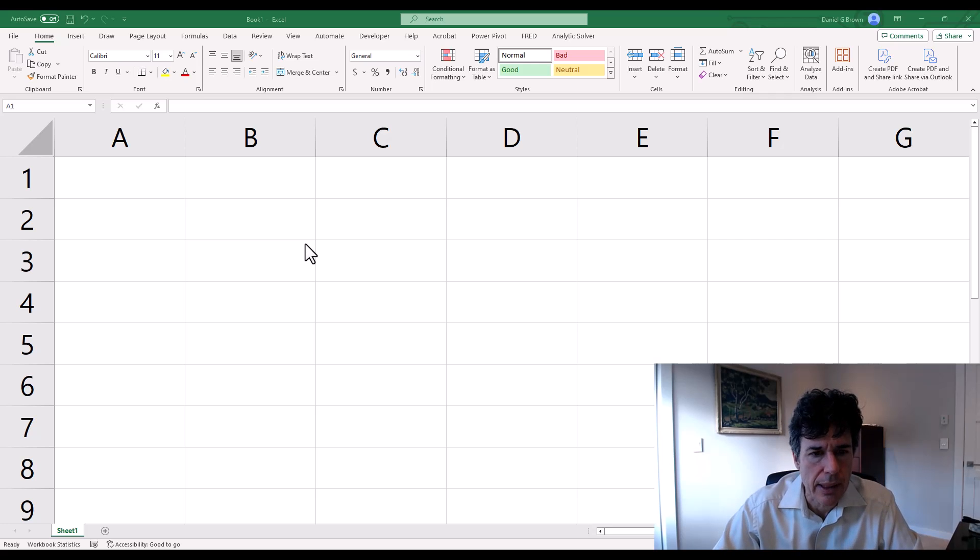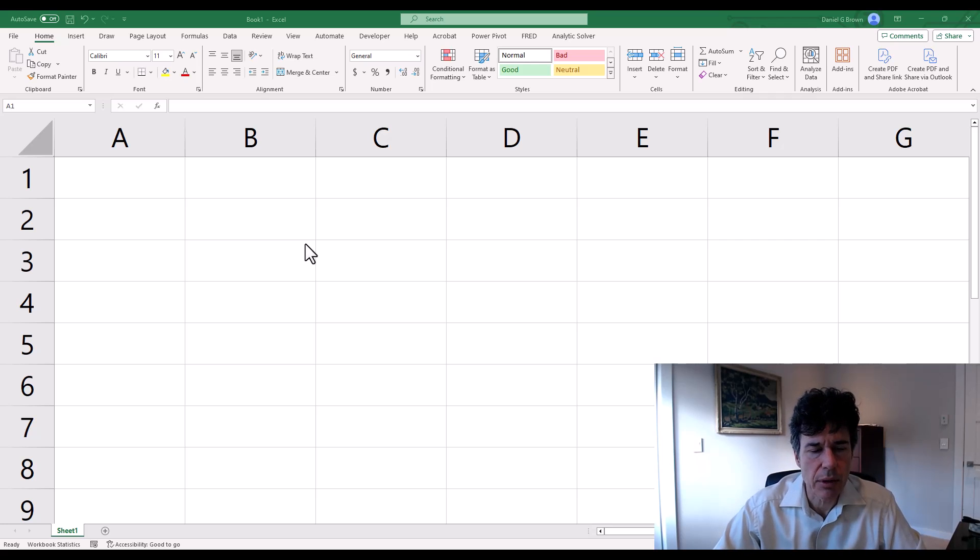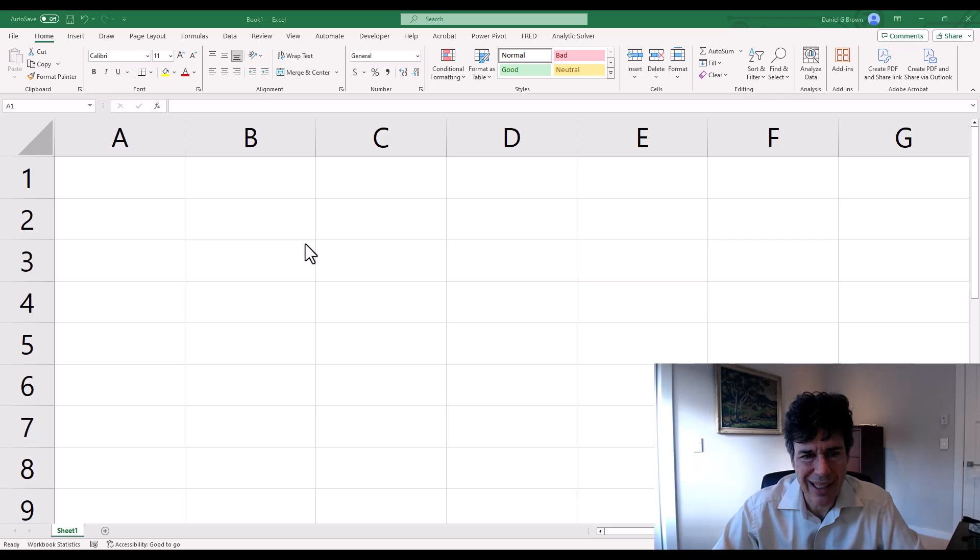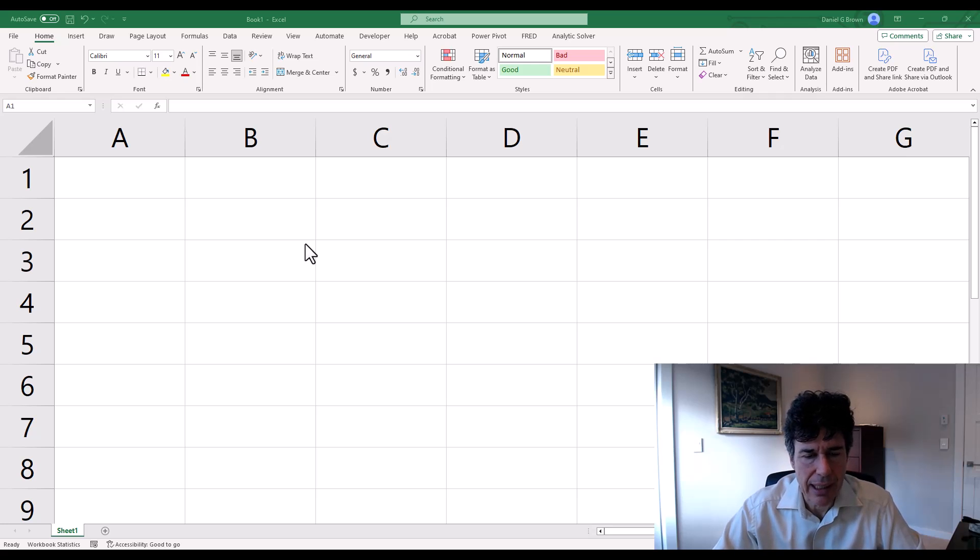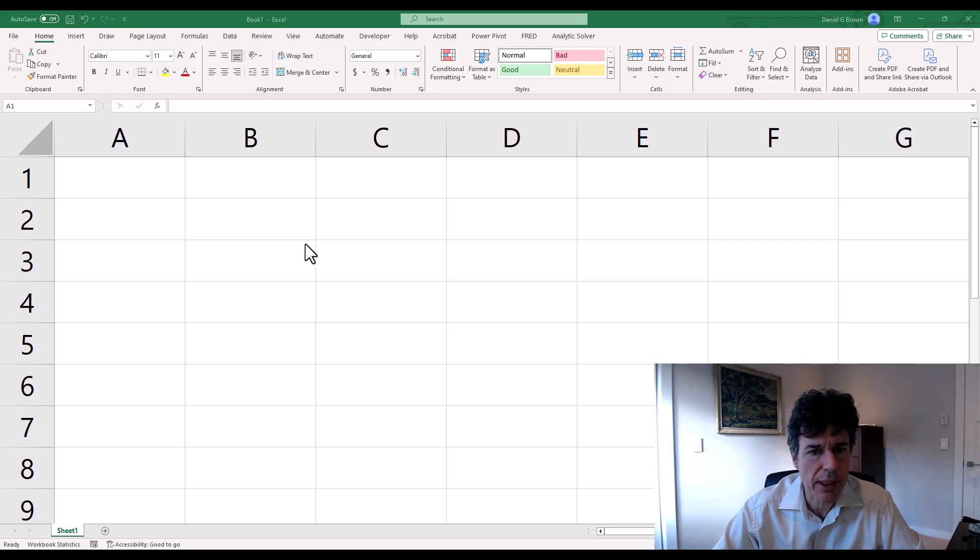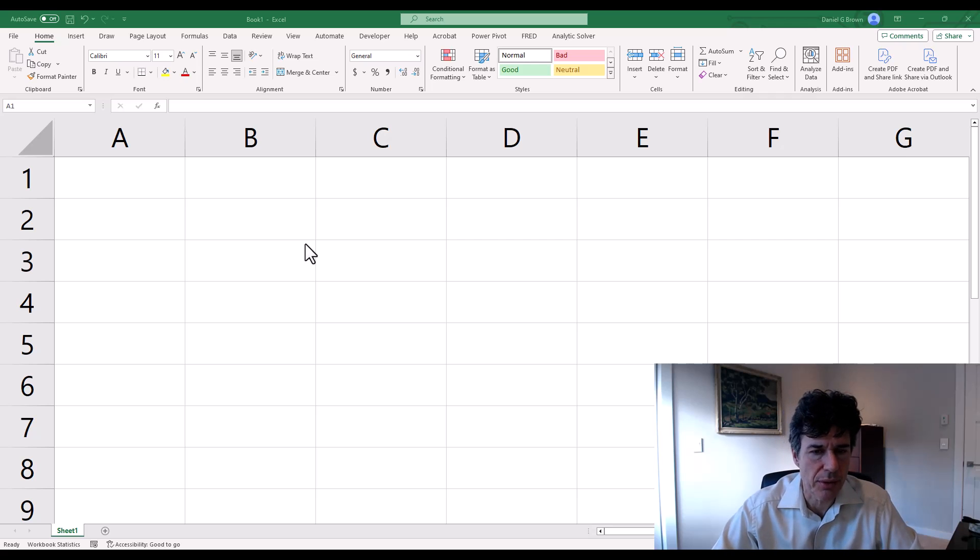Hi. In this video, I am going to discuss dynamic named ranges and some conditional formatting tricks in order to format those correctly.